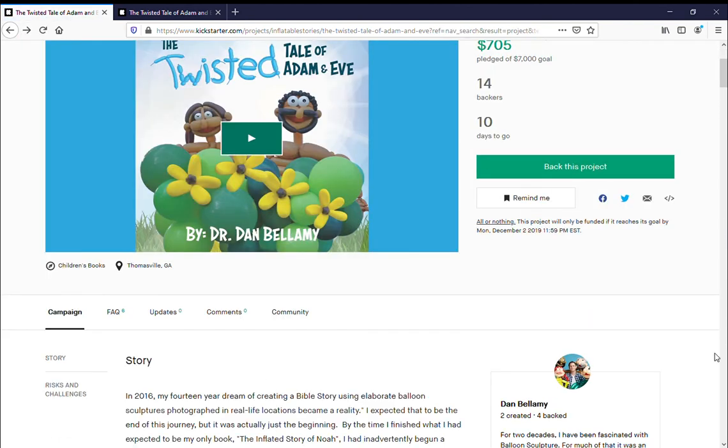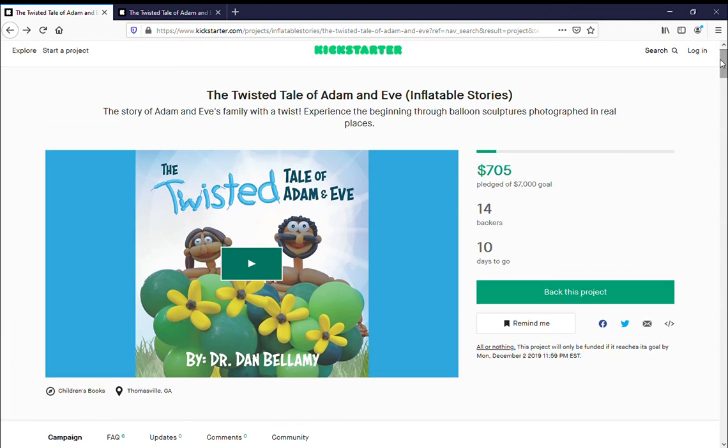Thanks so much for watching! We've got a good ways to go, so I would be honored for you to jump in and support this. Please share it with friends and family who might also want to support The Twisted Tale of Adam and Eve. It's been a fun project and I hope it won't be the last. Please jump in with me, help make this thing happen, and have an amazing day. Thanks, bye!